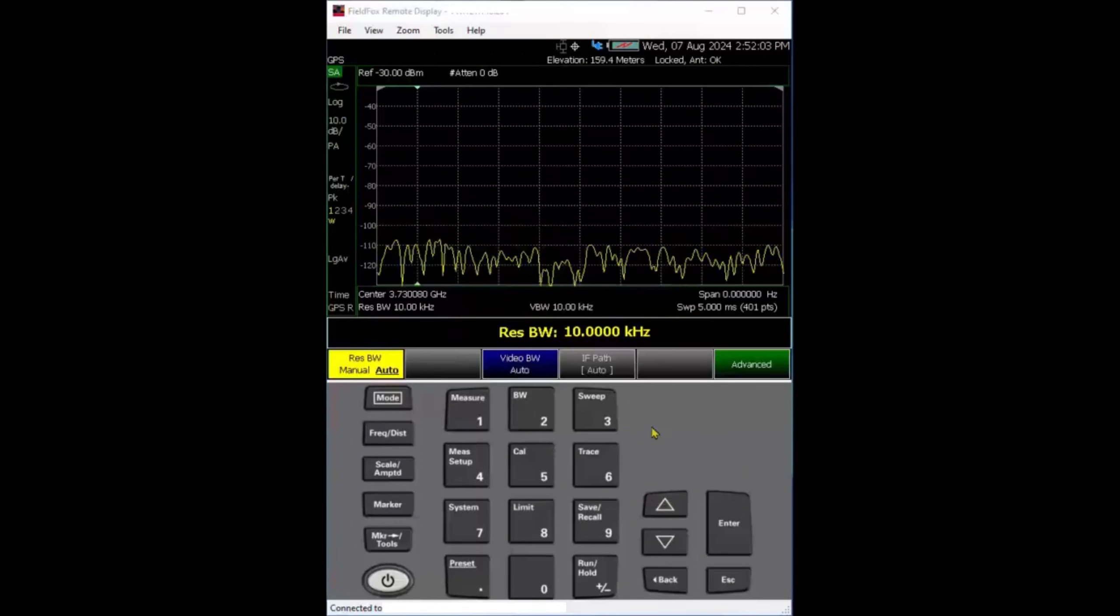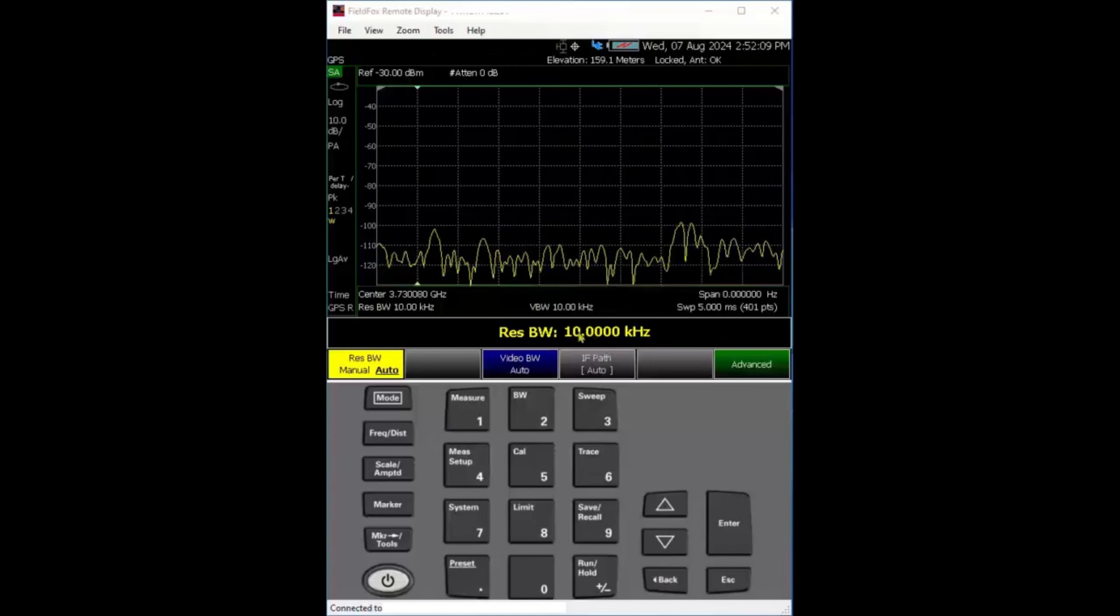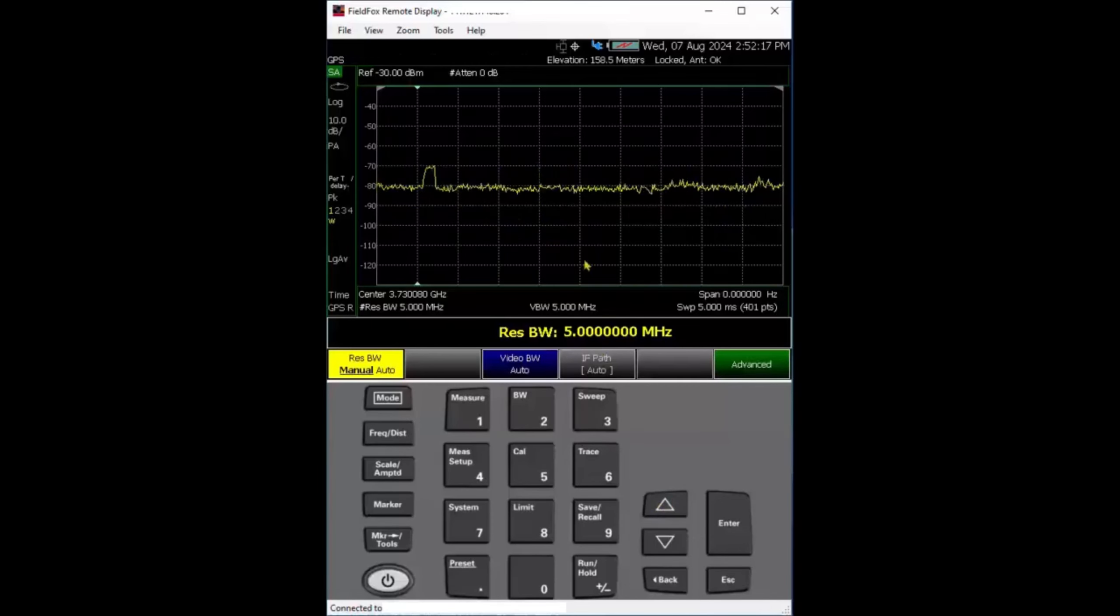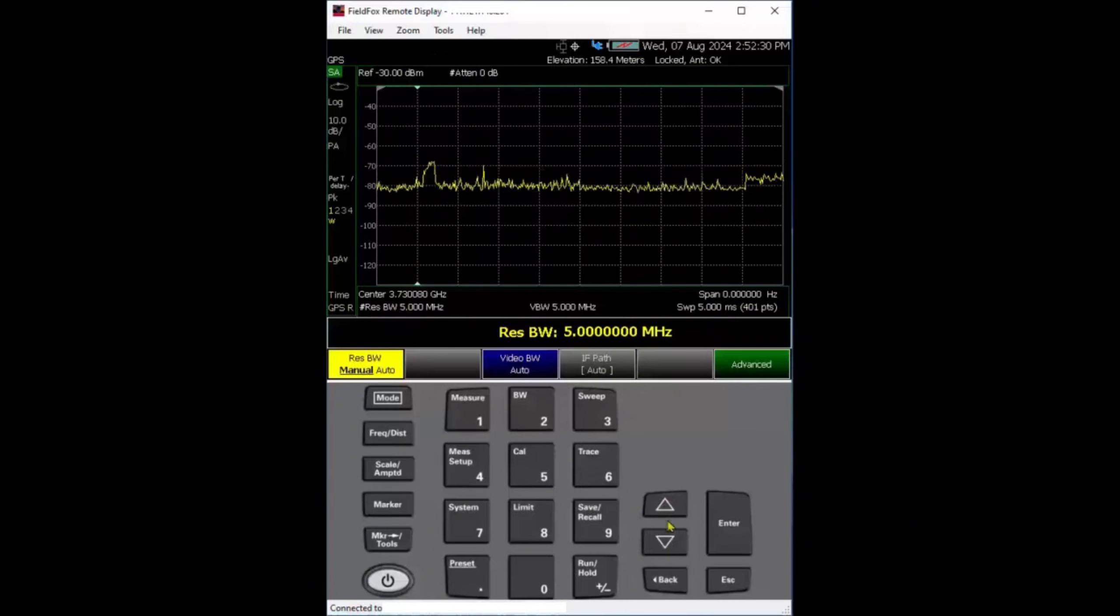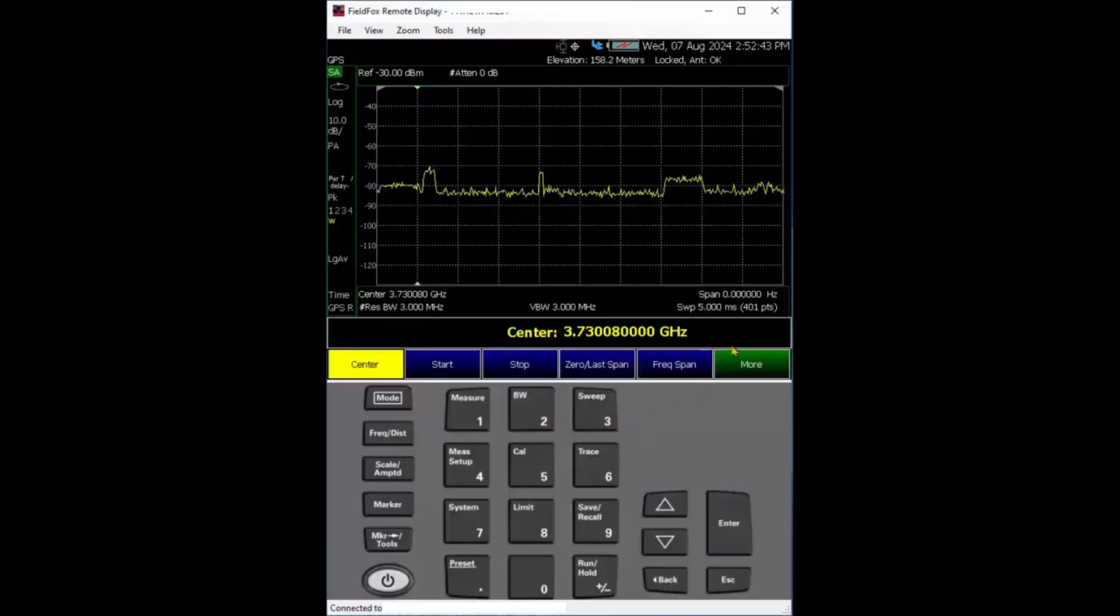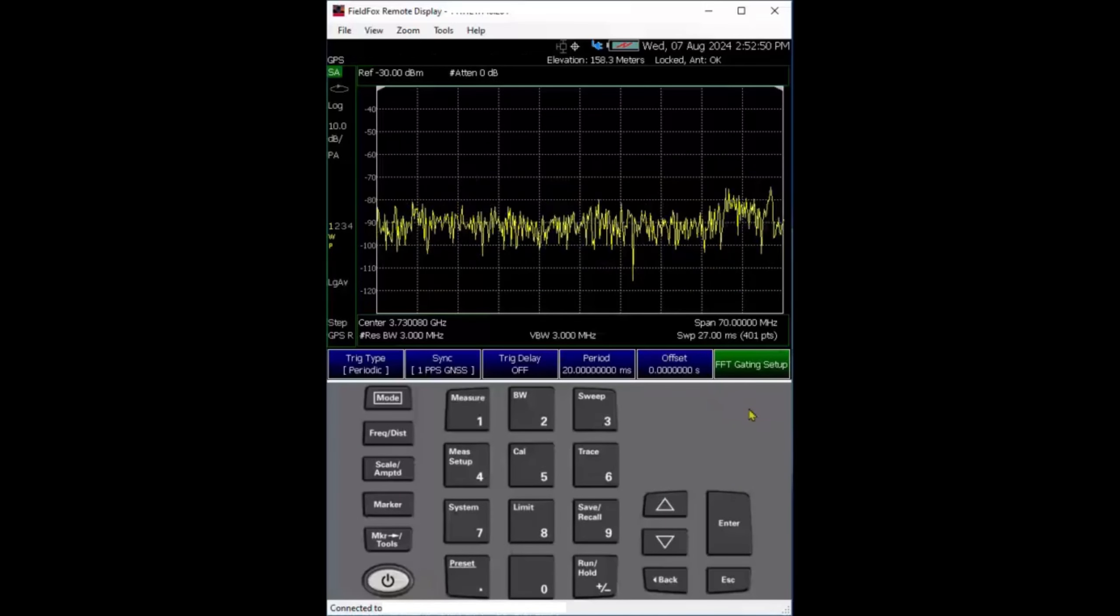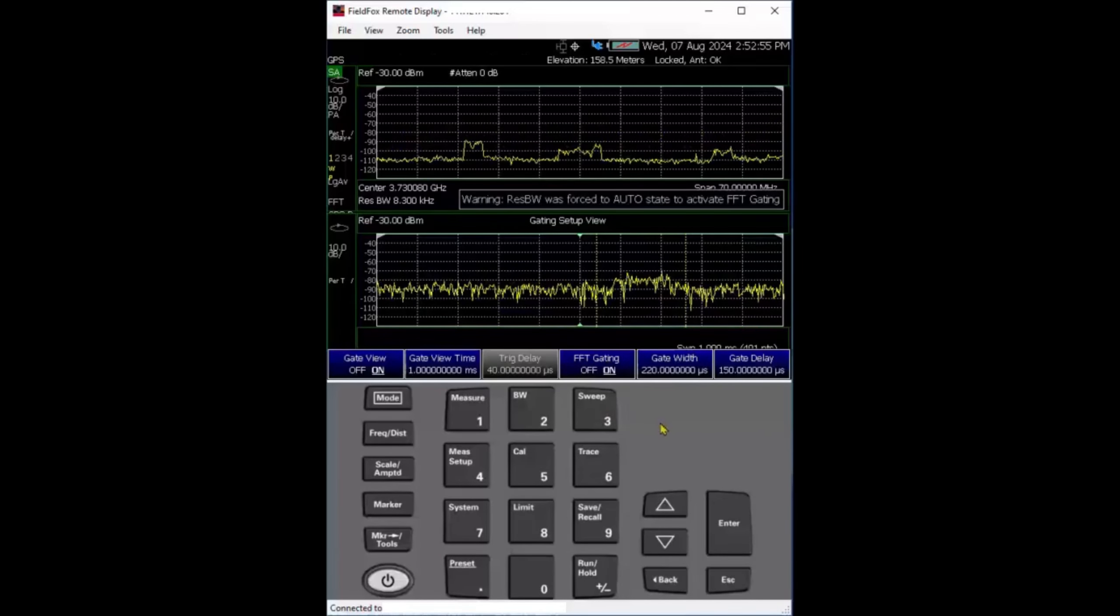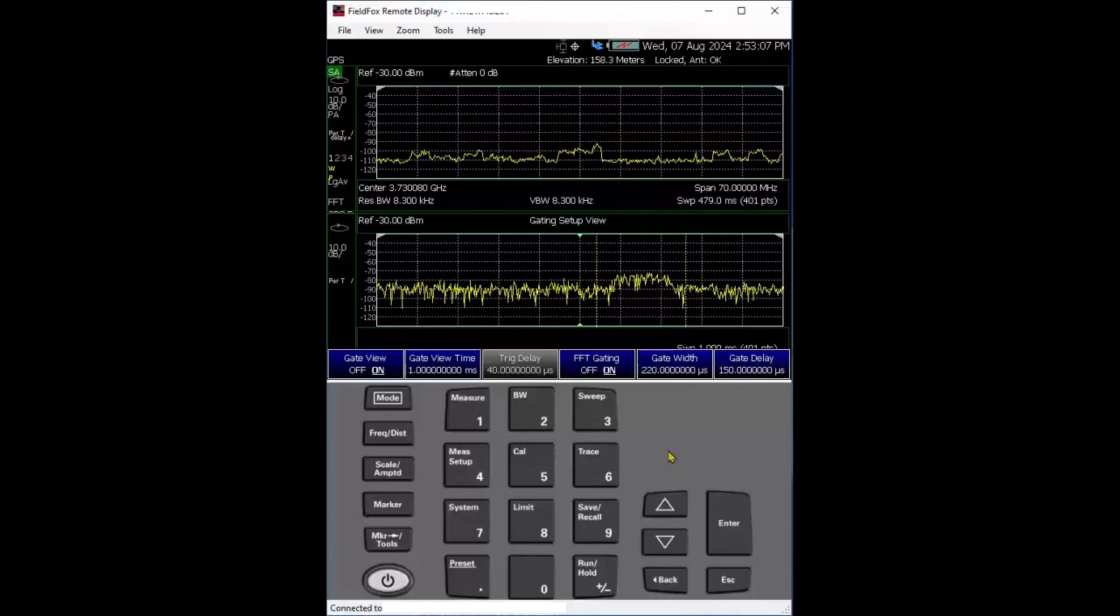One thing I want to emphasize: when you're in zero span, make sure you use a larger RBW so you capture more energy. It's acting like a scope. When you switch from open time gate sweep to zero span, you'll forget your RBW isn't set properly. So you can see clearly, this is SSB. If you want to use time gating, make sure to go back to zero span, go to sweep trigger, turn on gate view, turn on gating. That's just a quick summary. Hope this helps you troubleshoot TDD 5G NR in the field. Thank you.